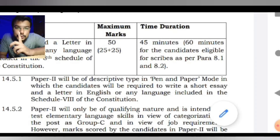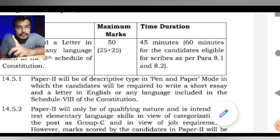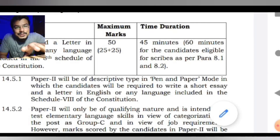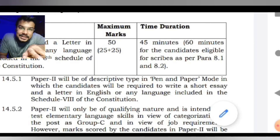But the major role play karega Paper One. Yahi tha jo change hua hai 2021 ki notification mein.